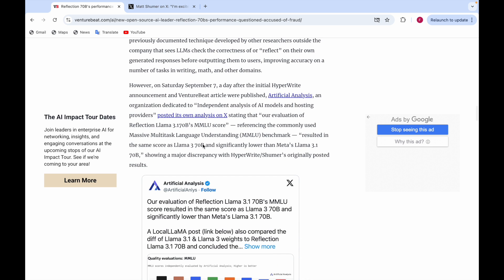This is one of the things they said—because it was claimed that Reflection 70B is a variant of Llama 3.1 70B, but the score is significantly lower, so this claim might be false, it might be a fake.